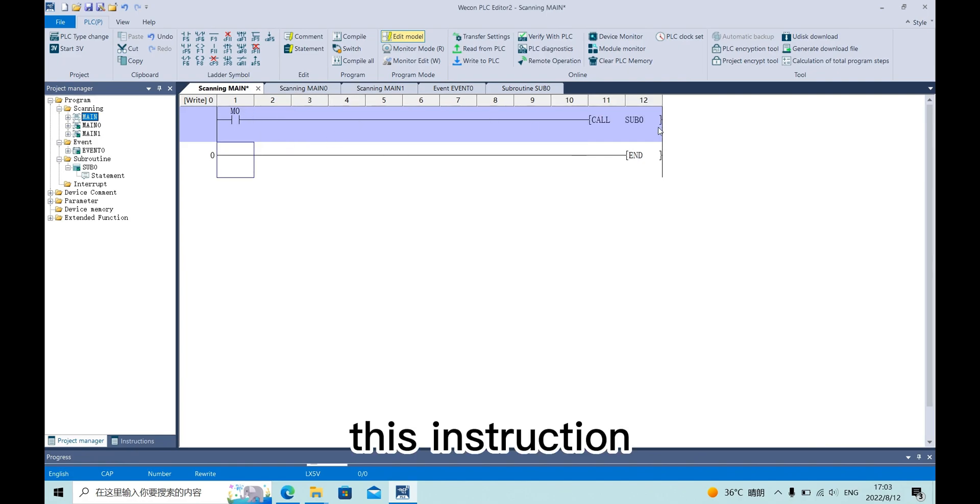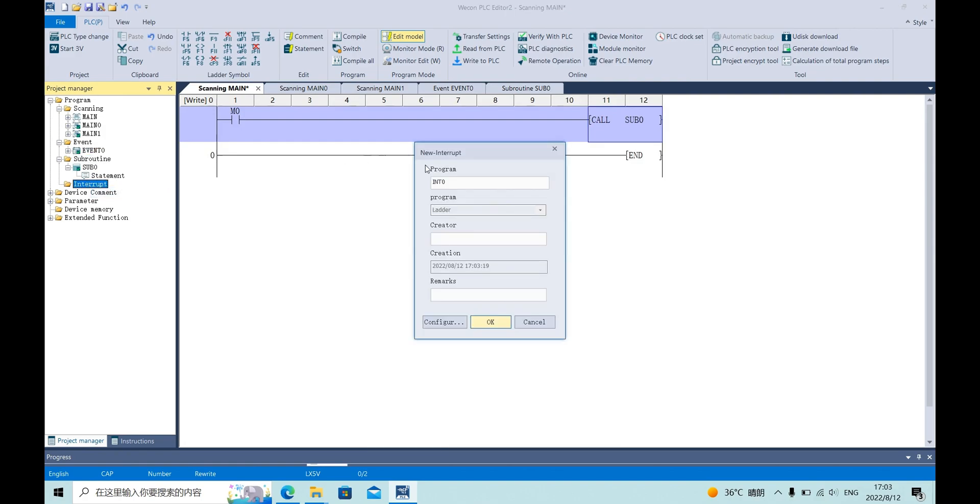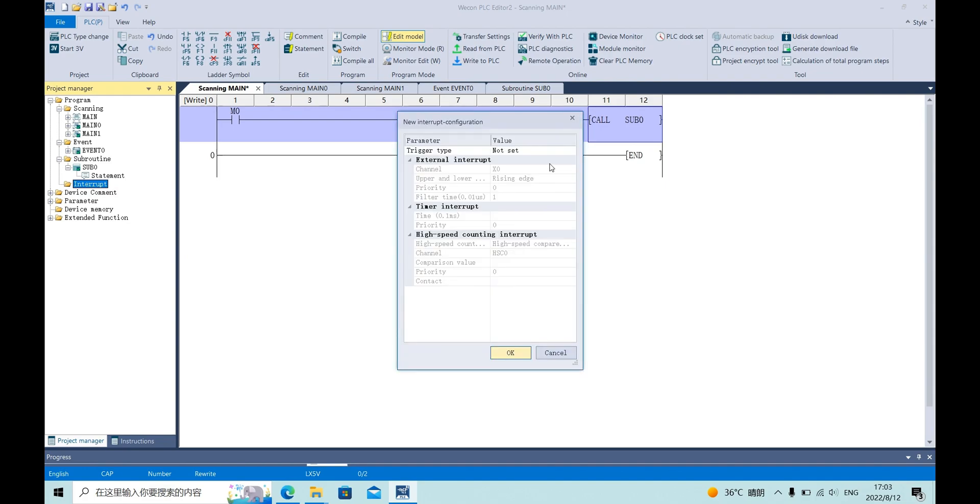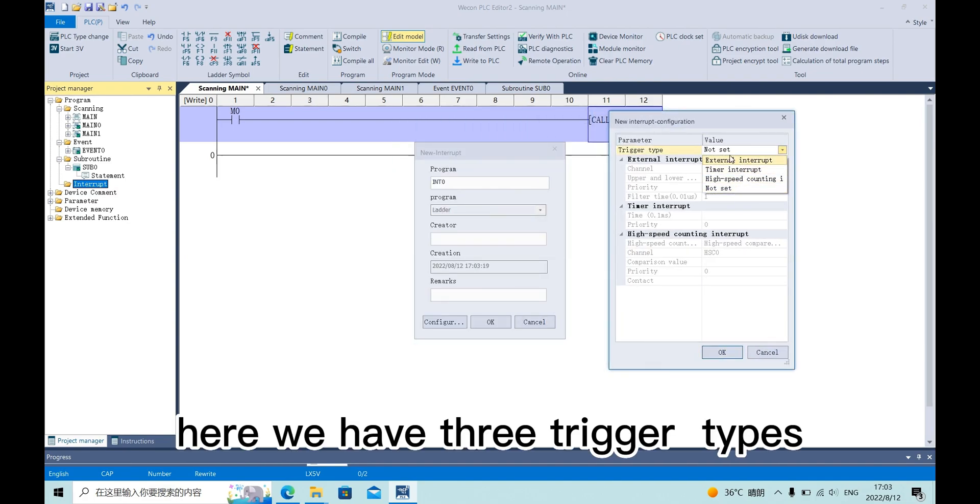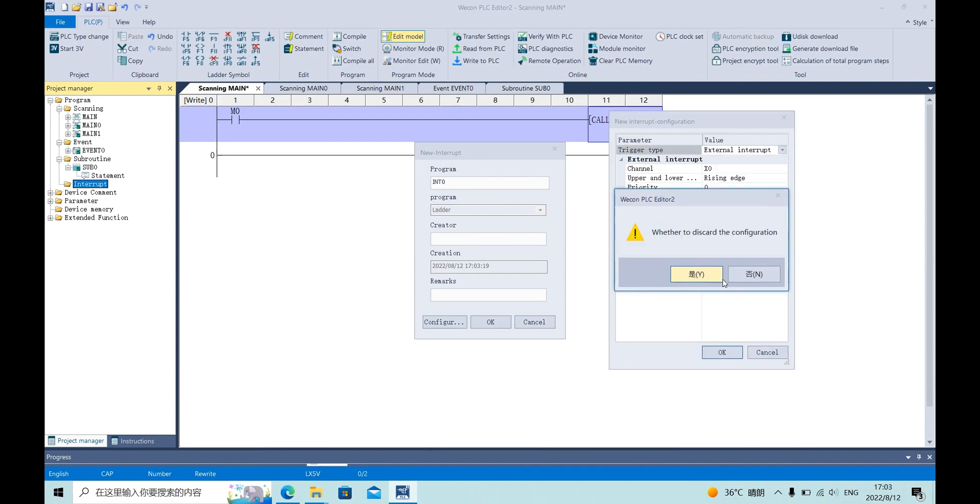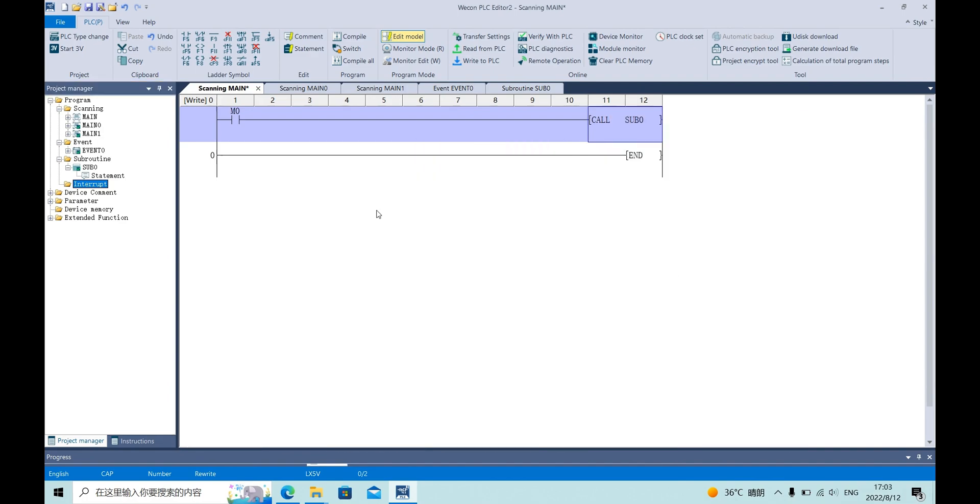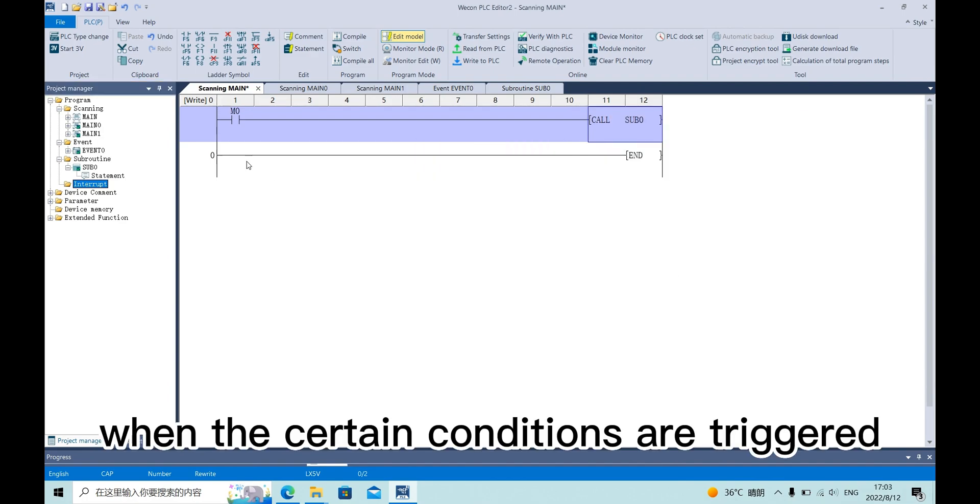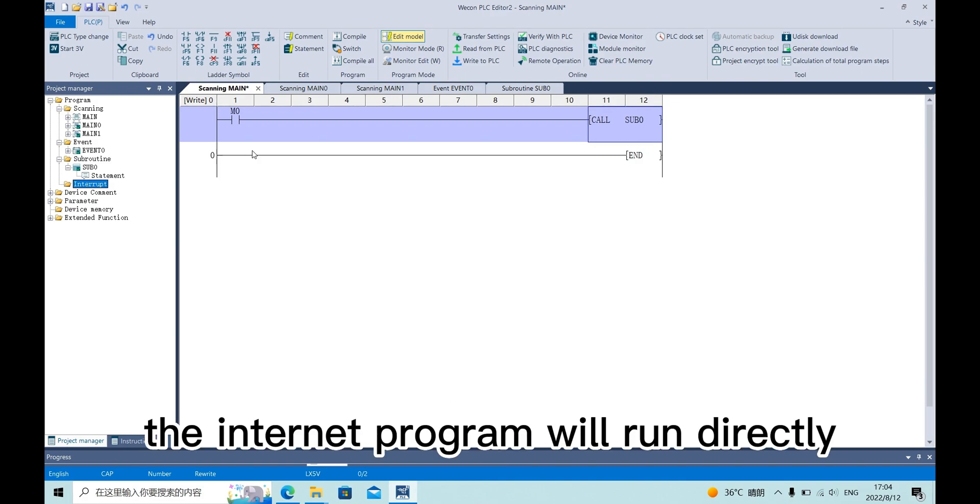This is the instruction and the input. Here we have three trigger types. When the certain conditions are triggered, the current execution program will stop and the input program will run directly.